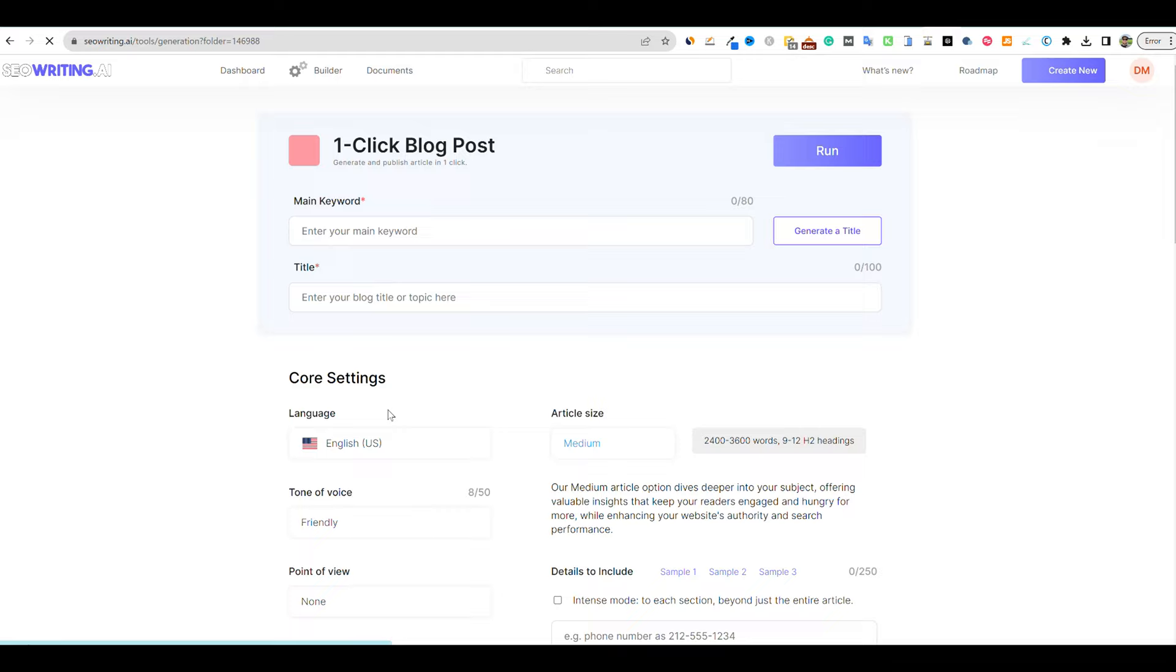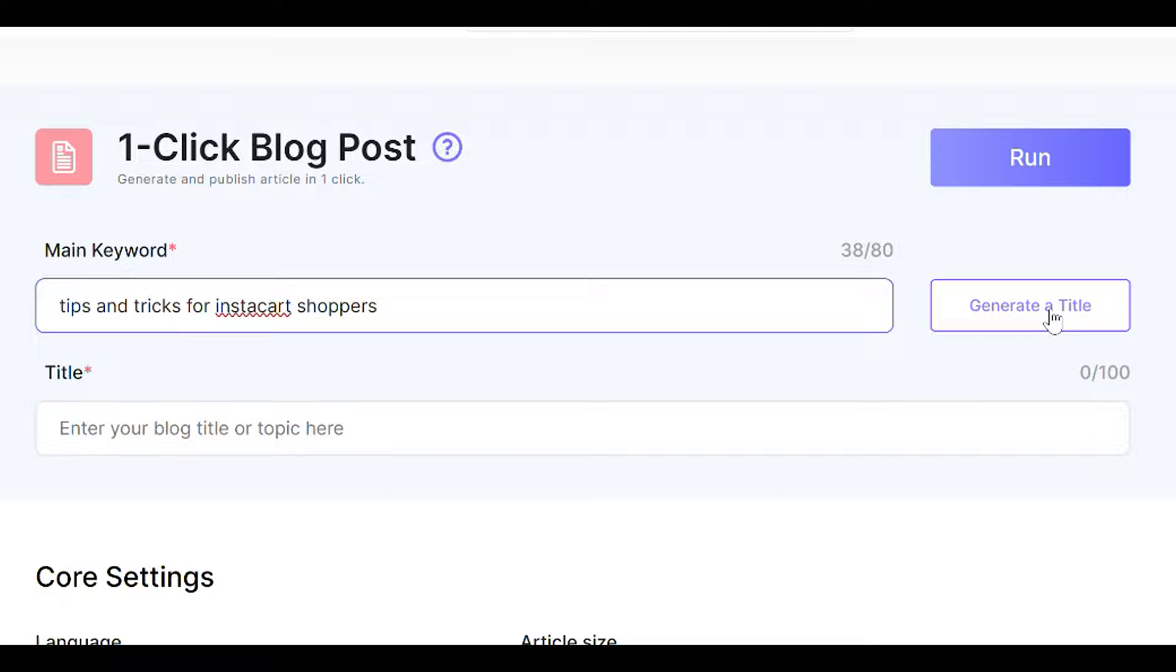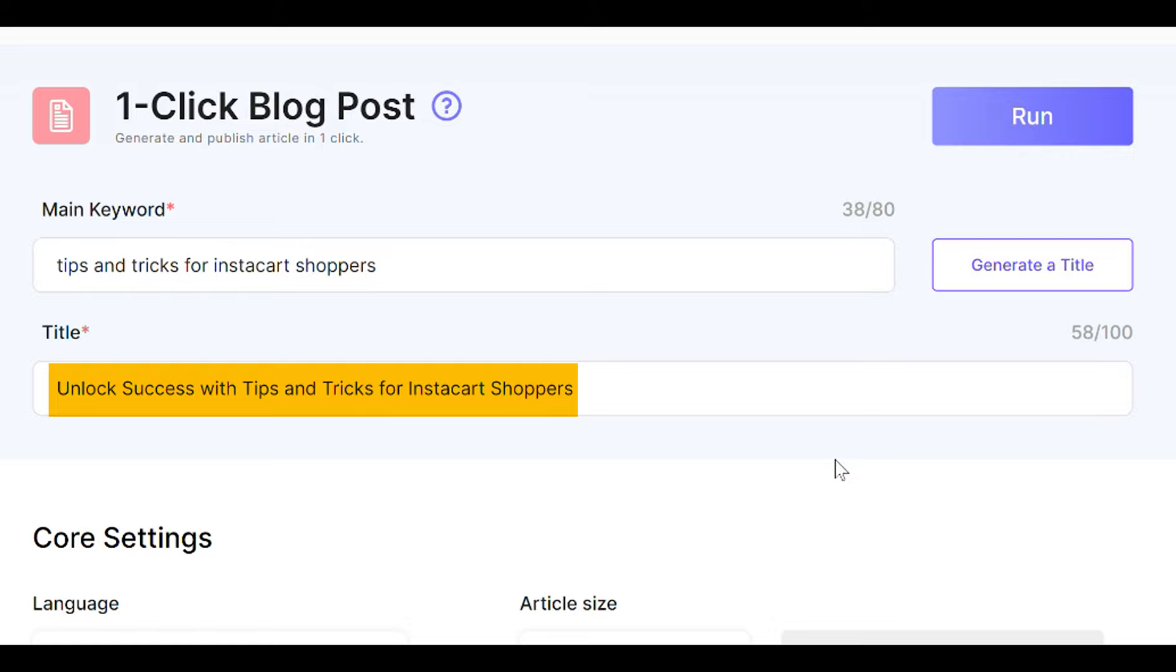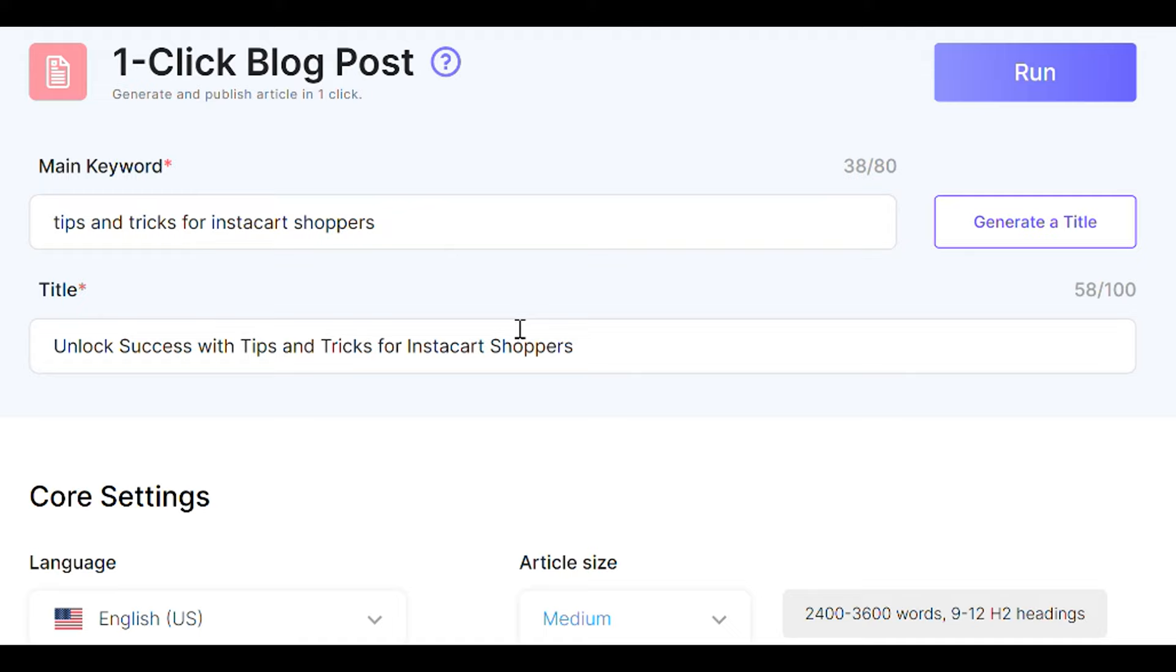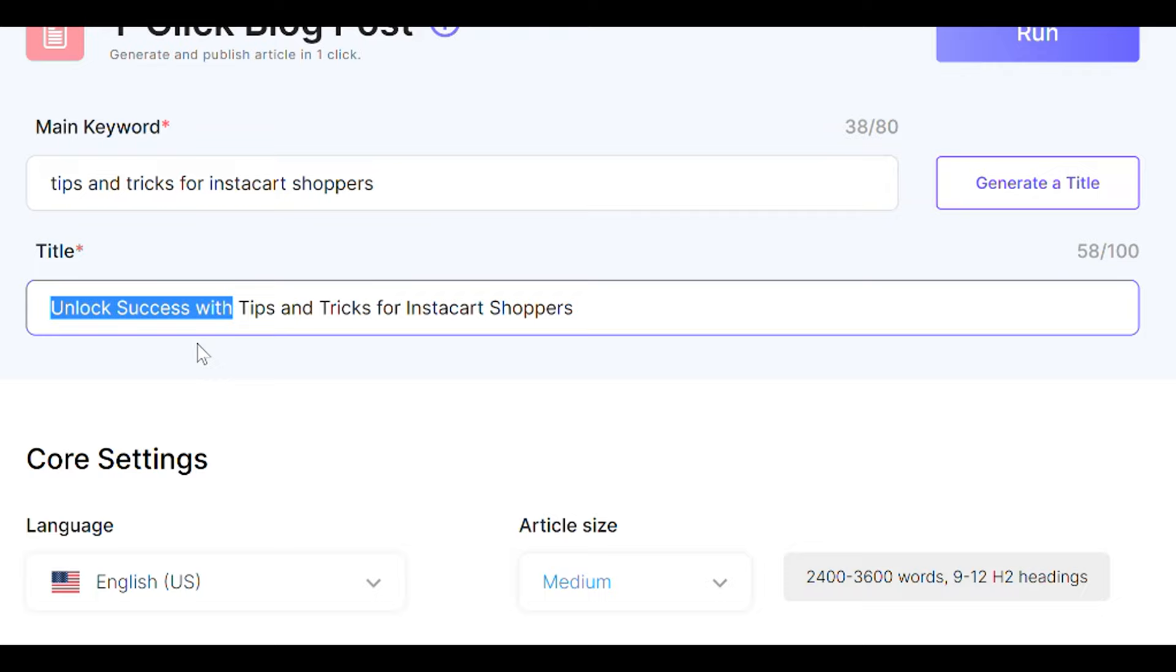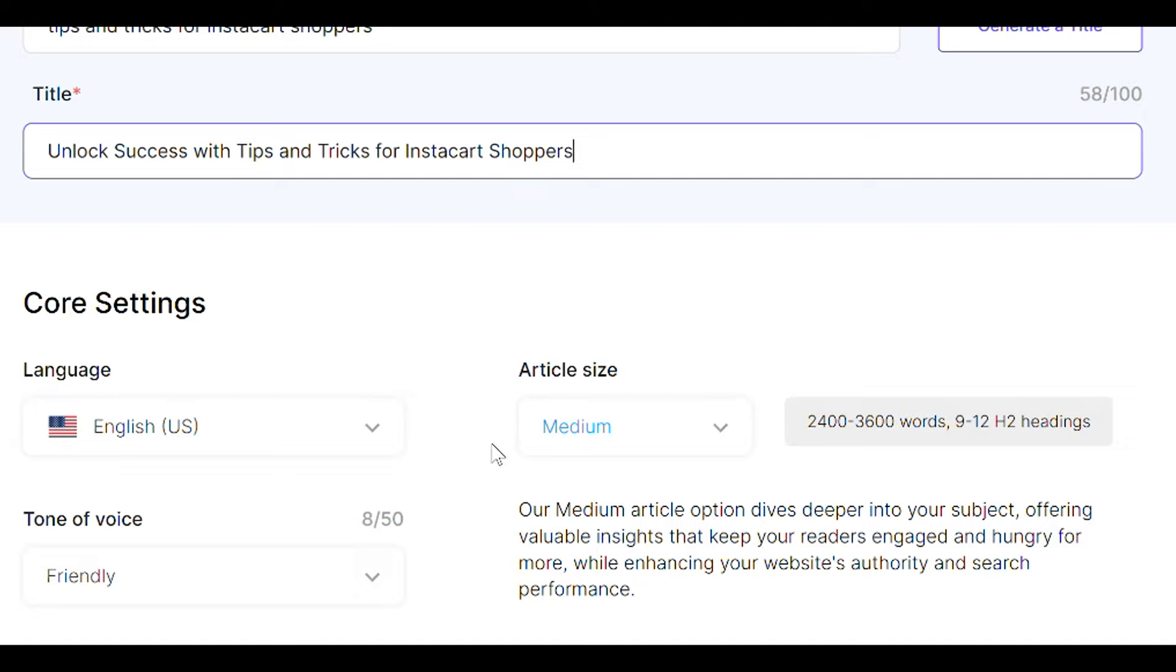We're going to go to the one-click blog post. We're going to throw that in right here. And then what we can do is we could generate a title and see what it comes up with for us. So it says unlock success with tips and tricks for Instacart shoppers. So we have the keyword in right here, but it just gives us a little bit more of a click-worthy title. I like that, unlock success. So we're going to go with that. That's great. And then we're going to come over here and we can see how many words we're going to need over here when NeuronWriter is done.